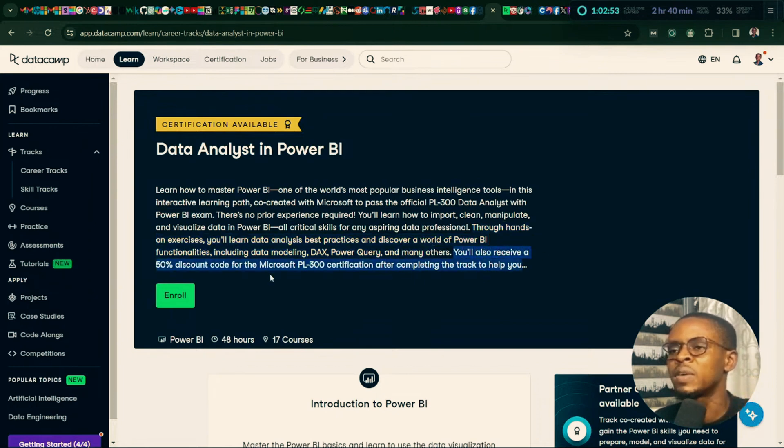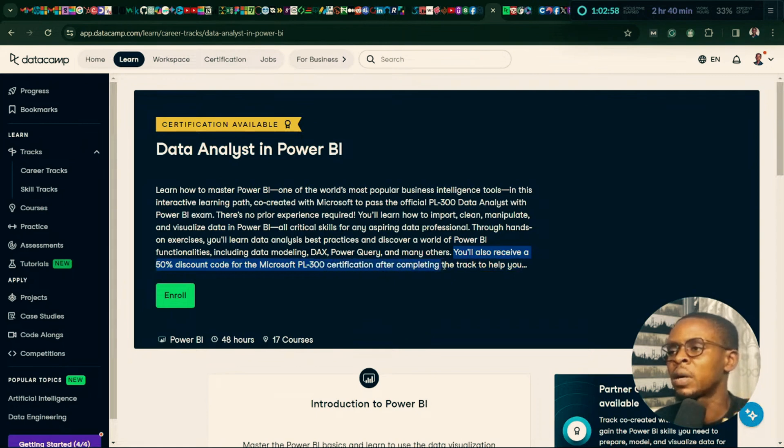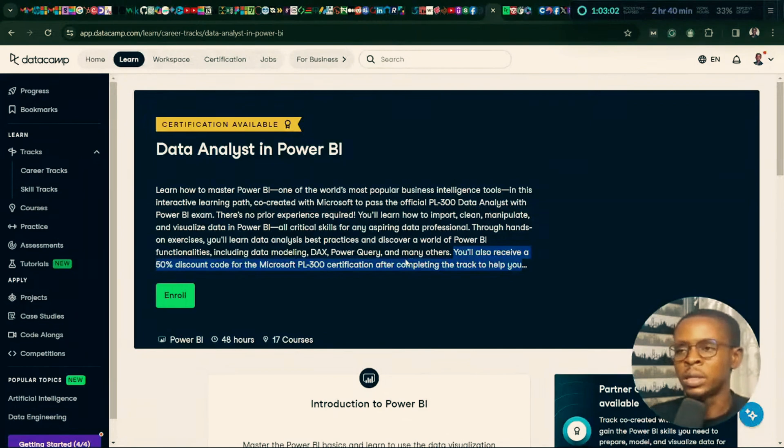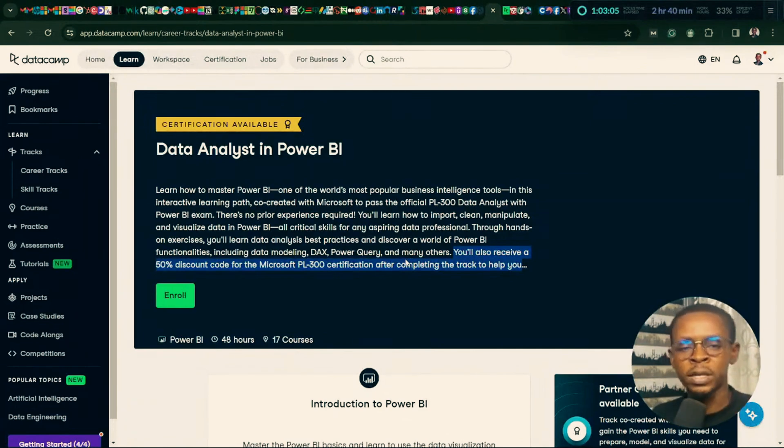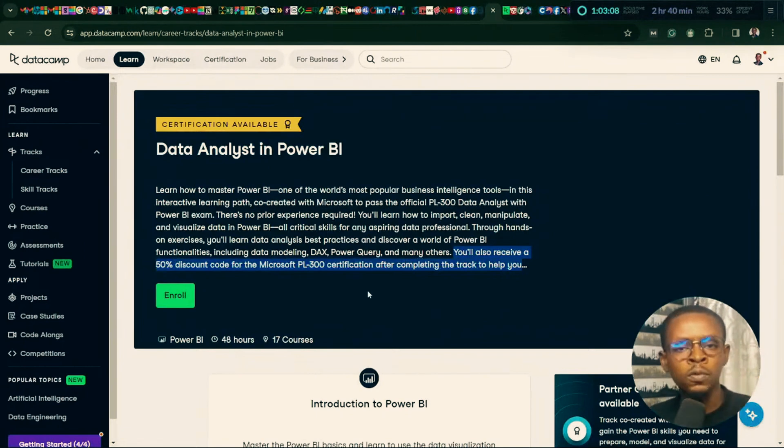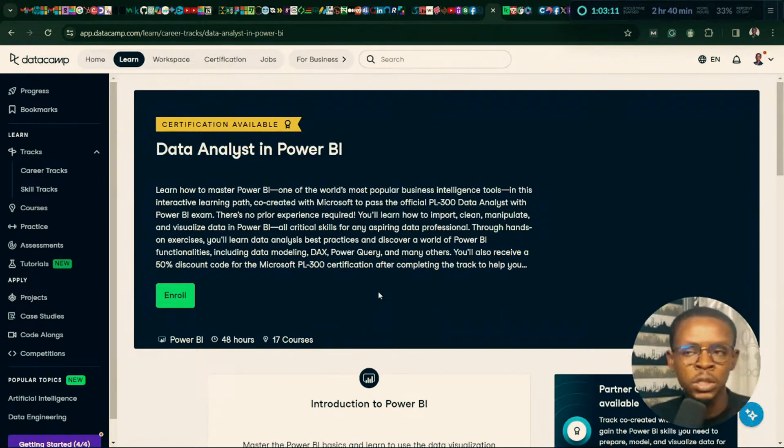You will also receive a 50% discount code for the Microsoft PL300 certification after completing the track. All right, so there will be a 50% discount code, but I've actually already registered for the exam already. Probably, if I have someone who has been consistent with me, learning this journey with me, I may actually offer that coupon code to one of you in the comment section. I don't know yet, but I actually have to give it to the person who is truly deserving of the coupon code.